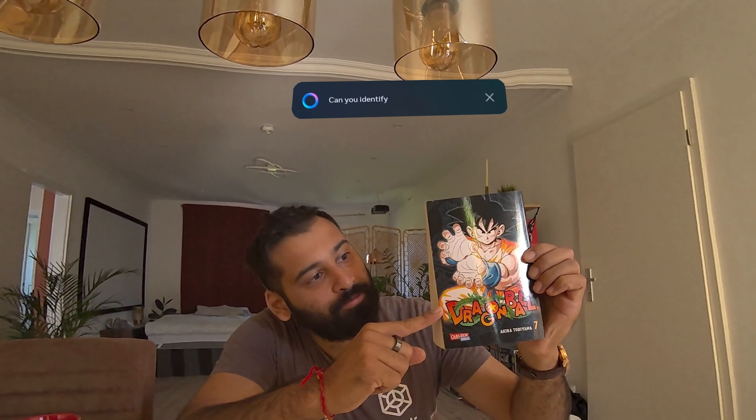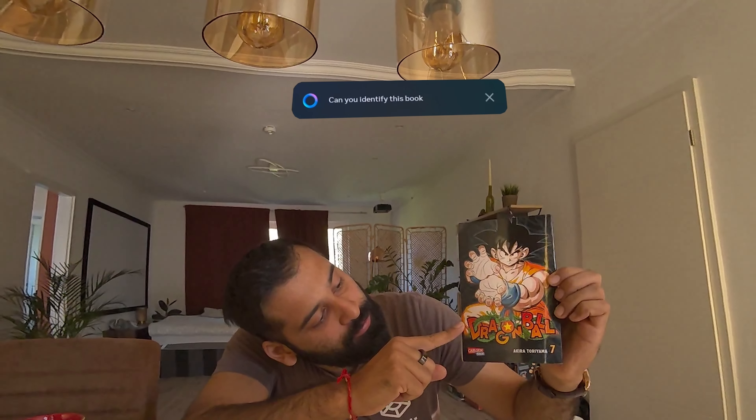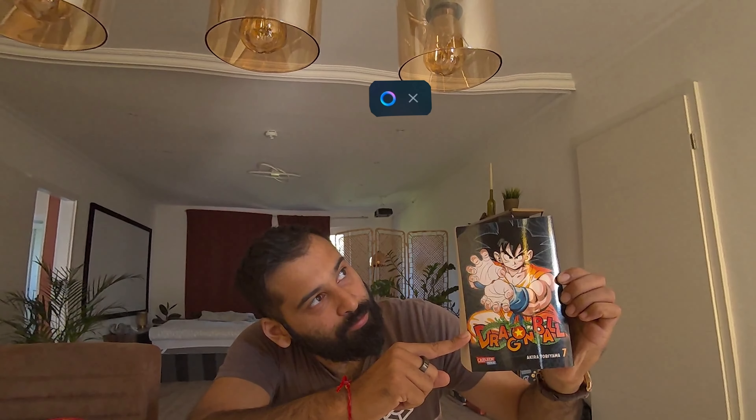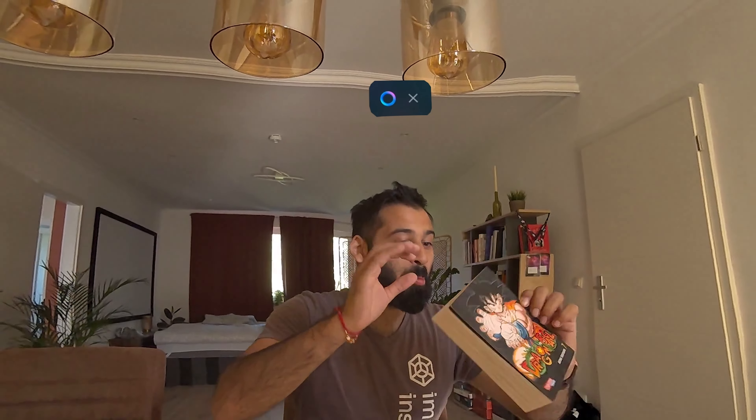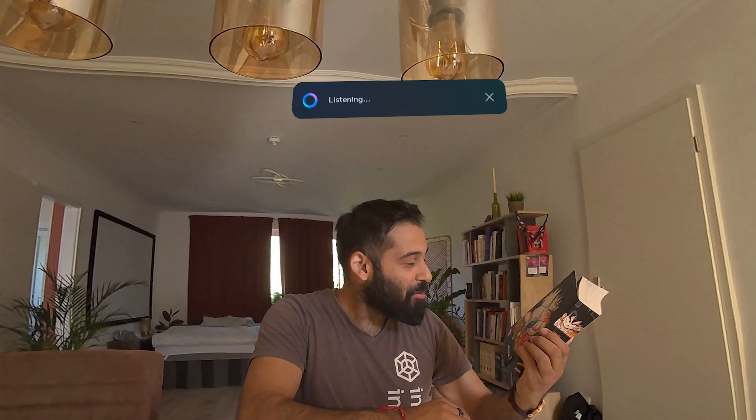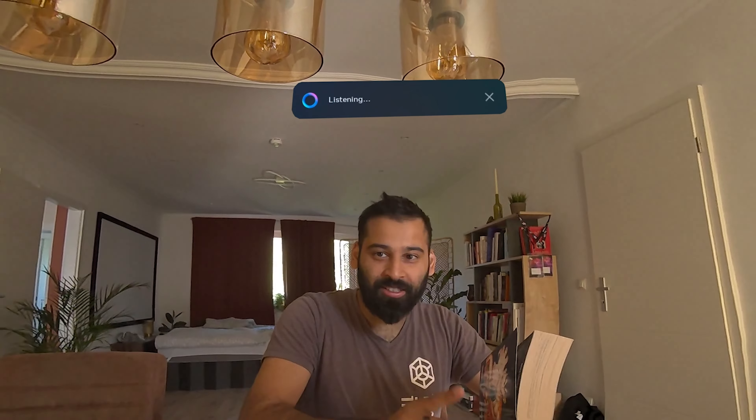Can you identify this book? This is Dragon Ball Volume 7. In today's video, I'll show you how to set up Meta AI outside of the US.